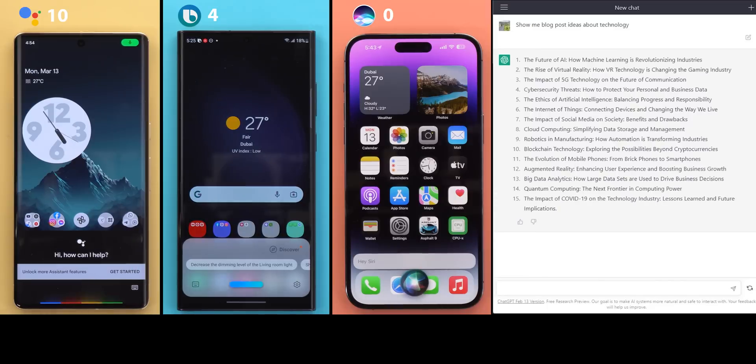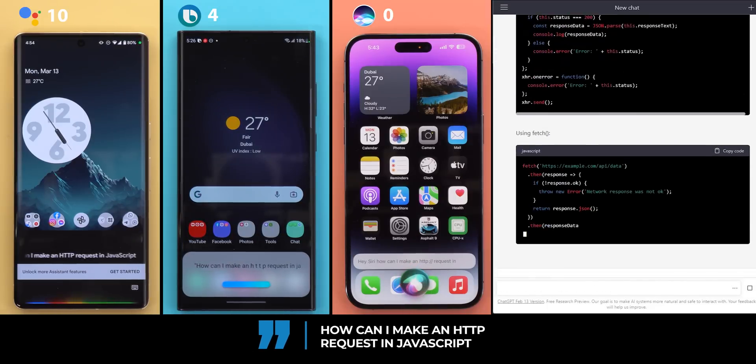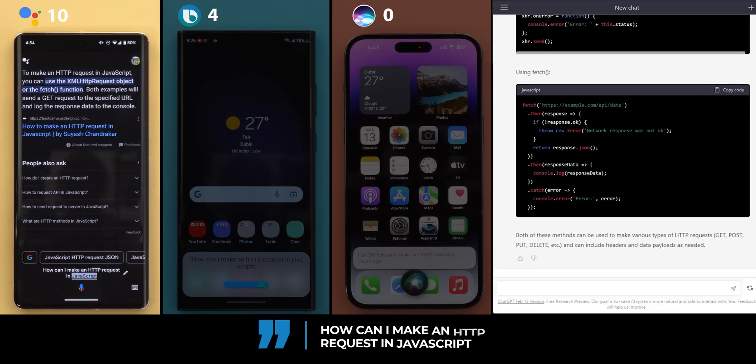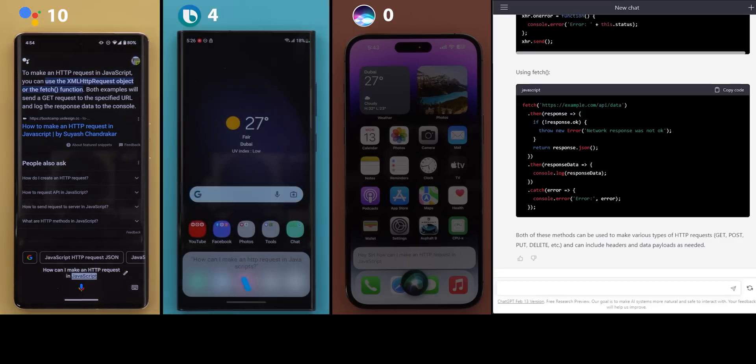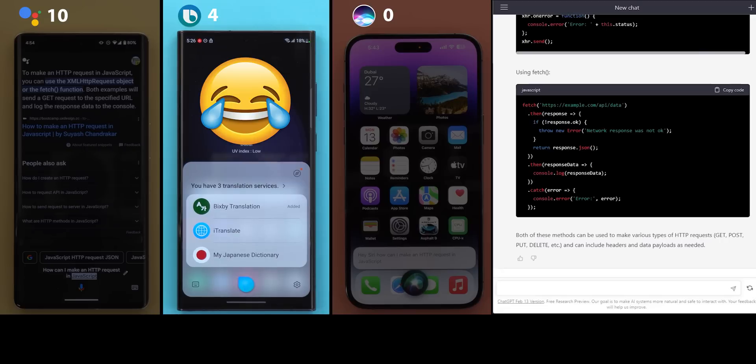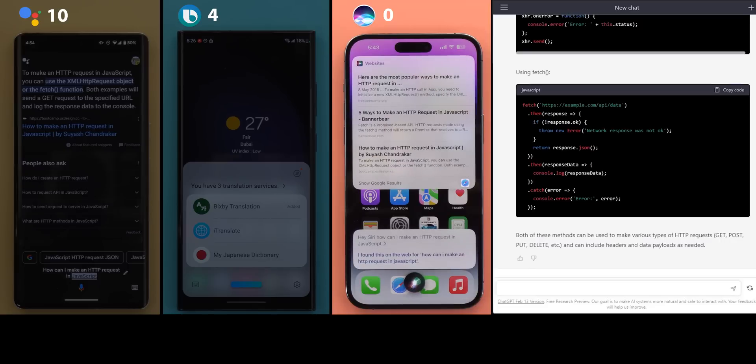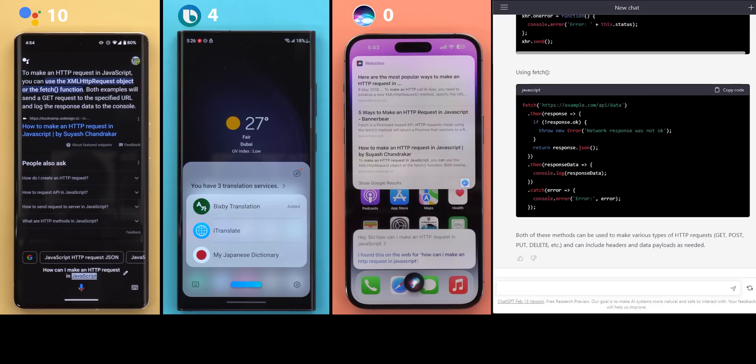Question number 12 and the last one in this comparison, how can I make an HTTP request in JavaScript? According to Bootcamp, UX Collective, to make an HTTP request in JavaScript, you can use the XML HTTP request object or the fetch function. Both examples will send a GET request to the specified URL and log the response data to the console. You have three translation services. Do you want to use Bixby translation, I translate or my Japanese dictionary? I found this on the web for how can I make an HTTP request in JavaScript. Check it out. Google Assistant provided a correct but brief answer while ChatGPT provided the actual code which is insane. Bixby's still the funniest assistant I've ever seen and I don't know what's wrong with Siri. And that gives the last point to Google Assistant.